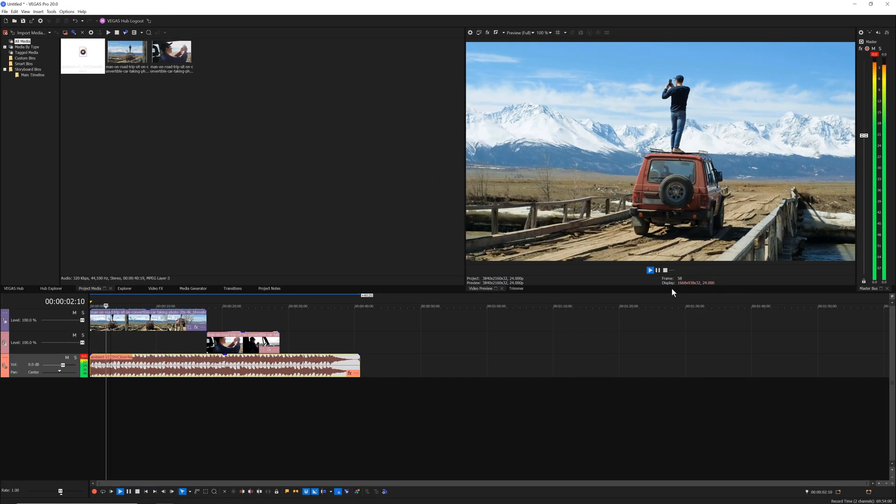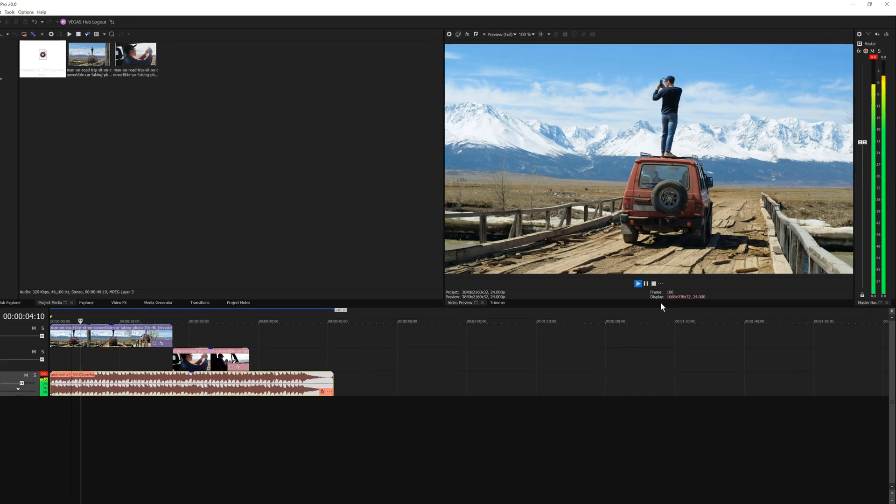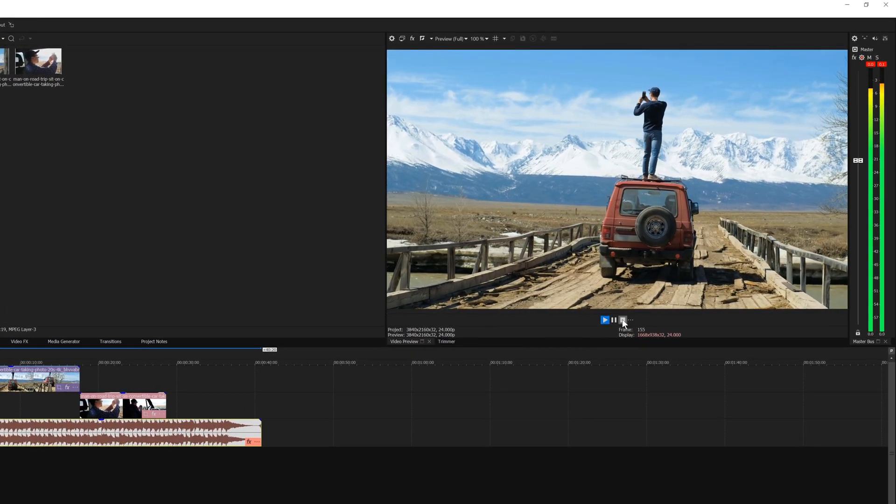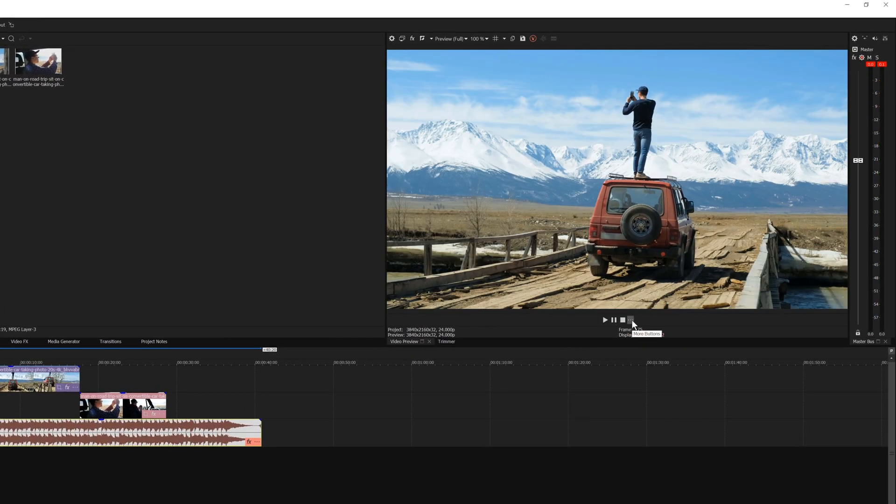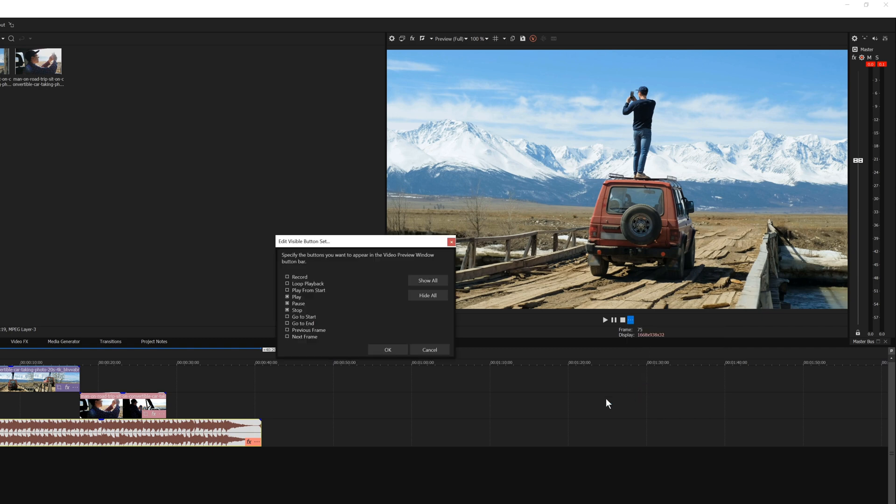You can also make other buttons visible in the bar. To do so, click the More button and choose Edit Visible Button Set from the menu. In the Edit Visible Button Set dialog box, select the checkbox for the buttons you want to make visible and click OK.